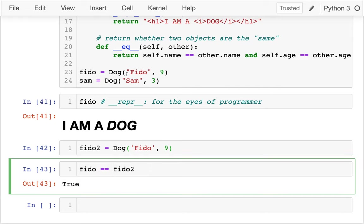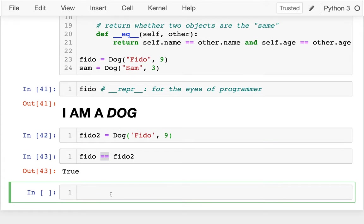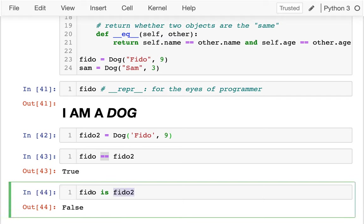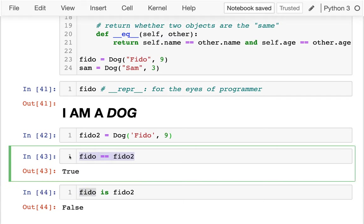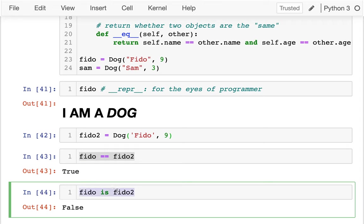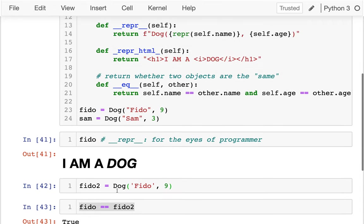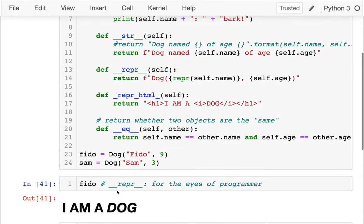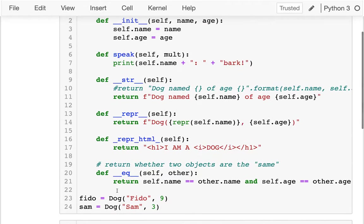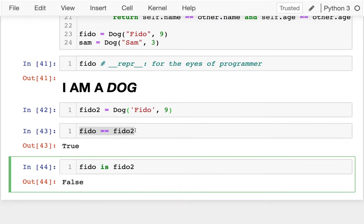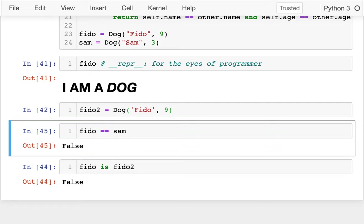One thing I cannot do is claim that two objects are the same object — the 'is' operator shows they're still two different objects even if all their information is the same. But I can define == equality. And if I compare Fido to Sam, that's False, as I would expect.